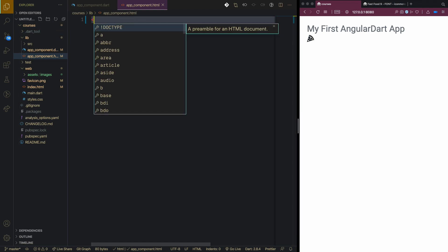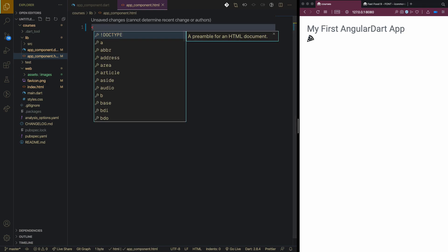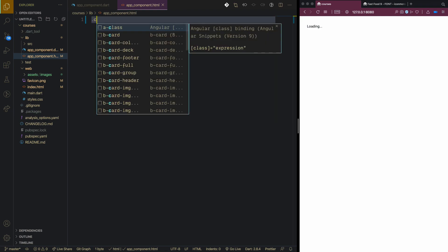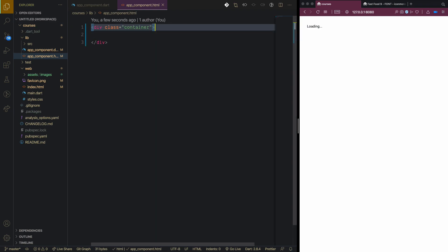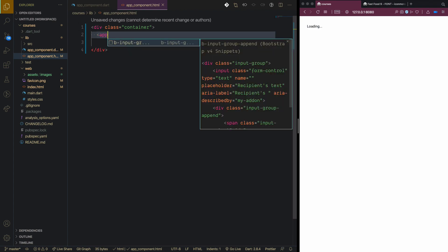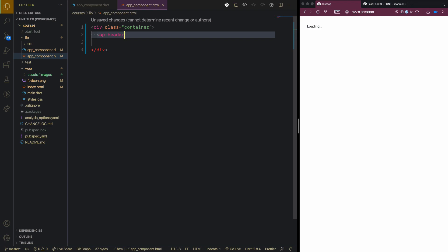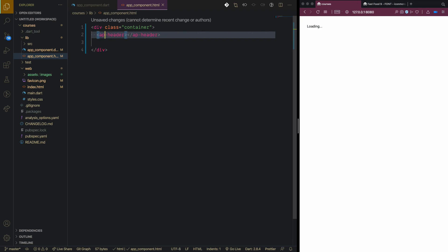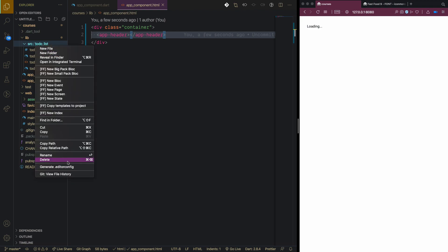The first component we will build is the header. This header will be inside a container, so we use the Bootstrap class 'container' and then we will build the app header component, which doesn't exist yet.